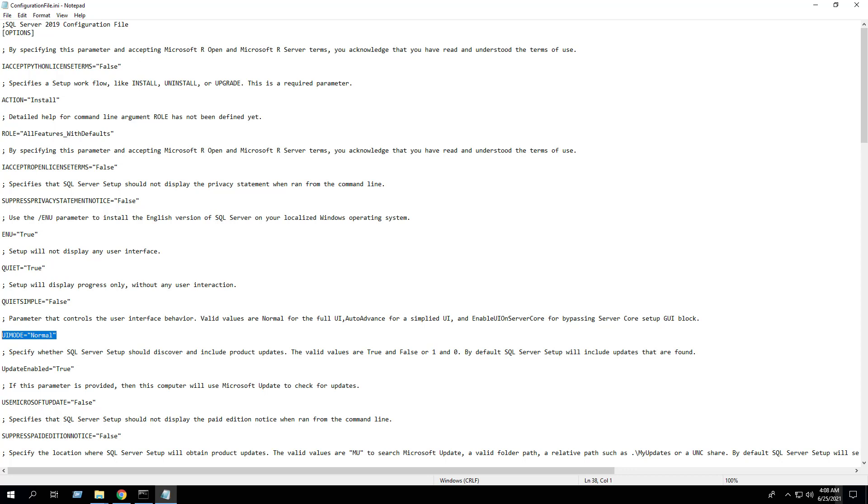Change quiet equals false to quiet equals true. Next, we need to comment out the UI mode equals normal setting. We can accomplish this by adding a semicolon before.